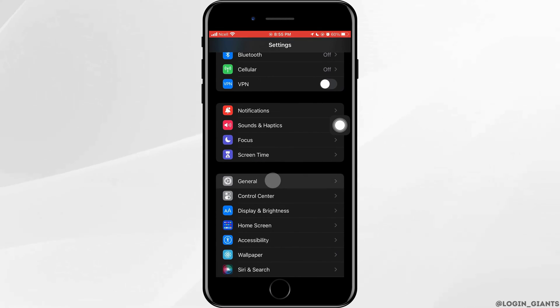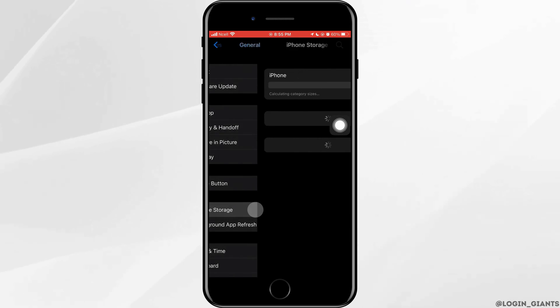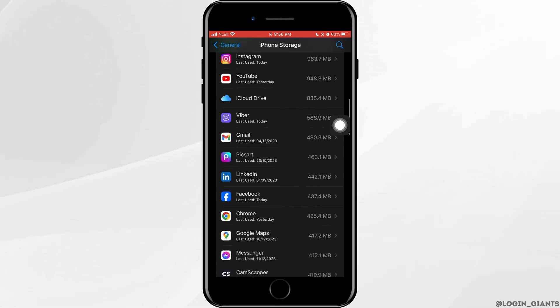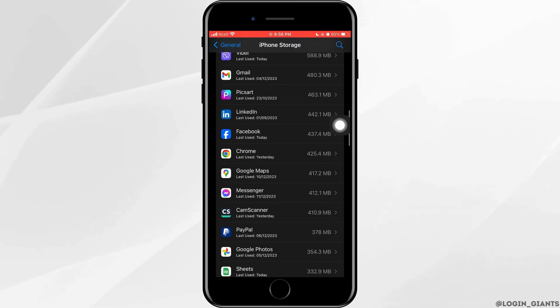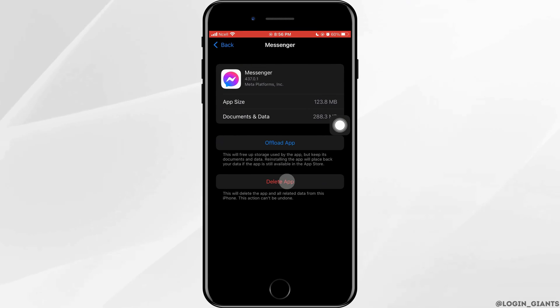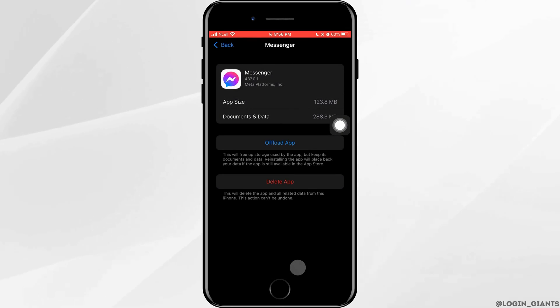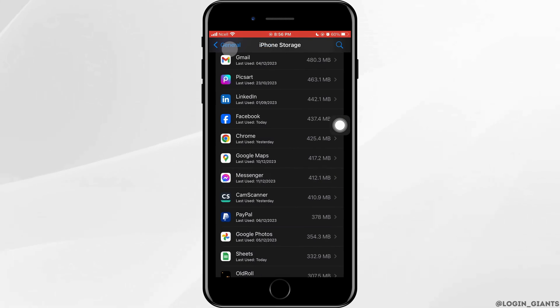Tap on iPhone Storage. After some time it will be loaded. Now scroll down and tap on General, tap on Offload App, tap on Offload again. Next thing that you can do is go back to settings home page again.